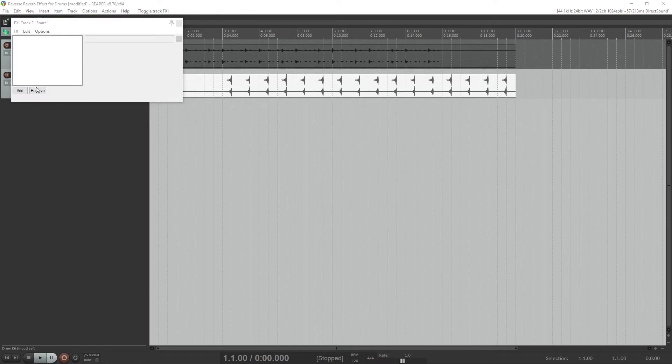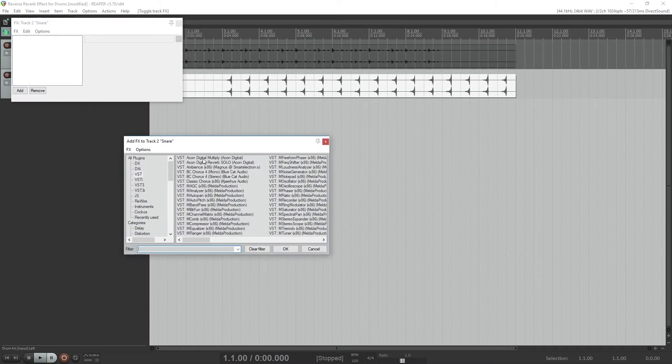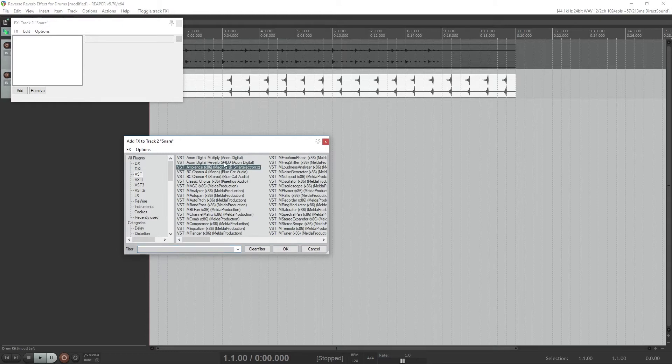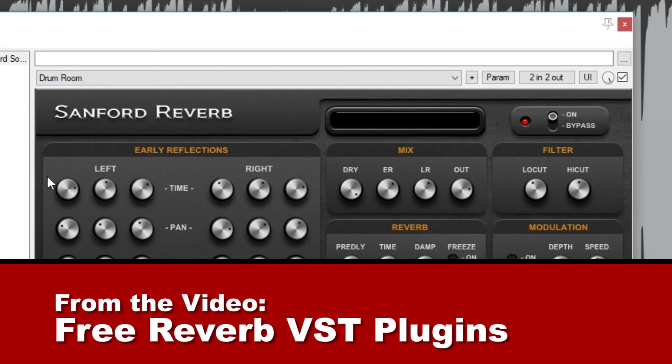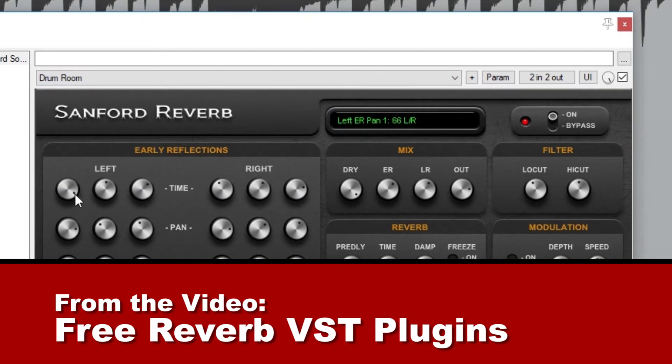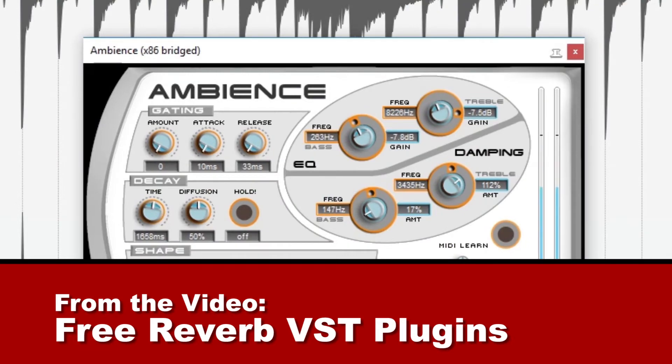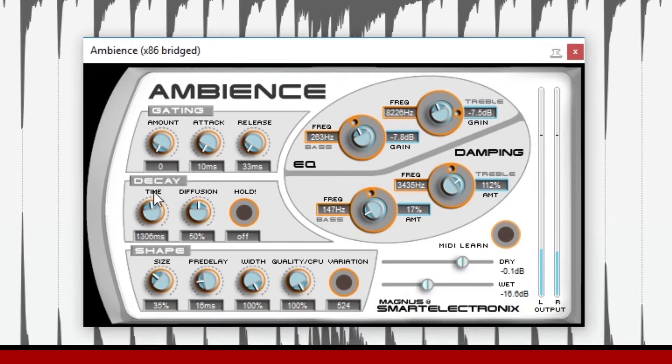At this point we can add a reverb effect to that track. Press the effects button and add a reverb. I'm using a reverb called Ambience by Smart Electronics. This is a free reverb VST plugin, and for more of those that you can use with Reaper, check out my other video on that topic. I'll link to that video in the video description down below.